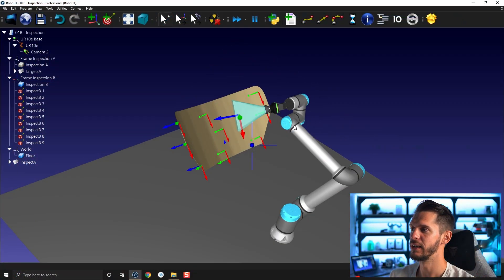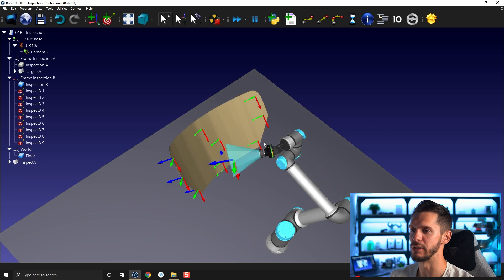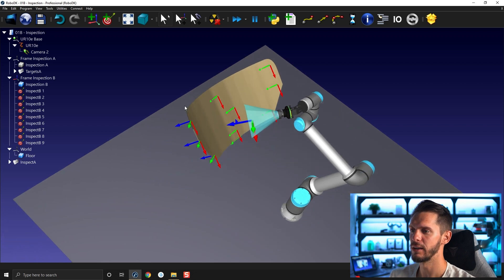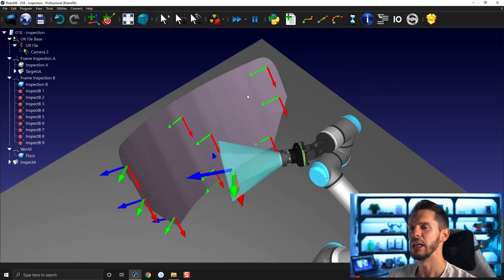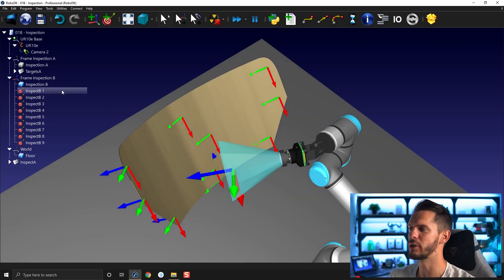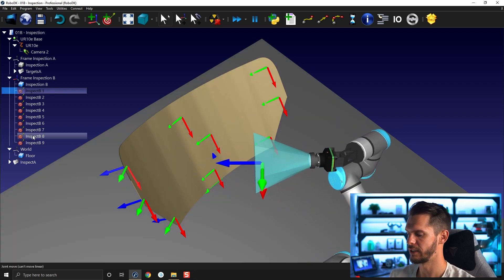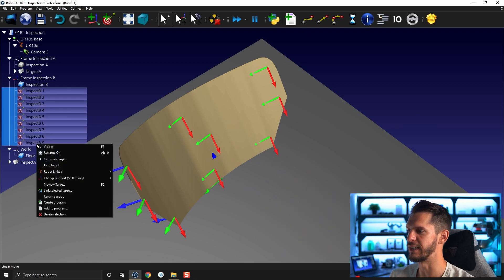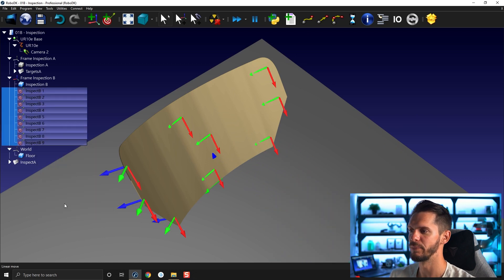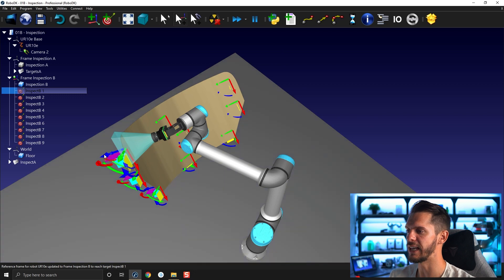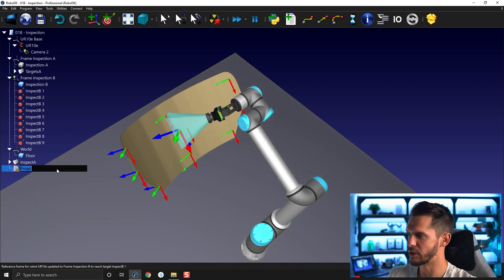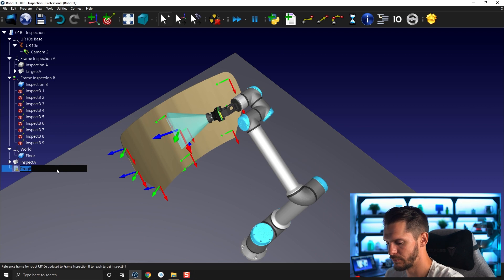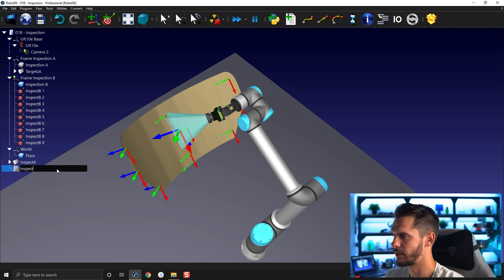The station here is exactly as we left it in the last video. We have in our frame B a bunch of targets, inspect one to inspect nine right here. If you want to create a program with that using circular motions, you can't really use the tricks of selecting everything and then right-click and then create program. That wouldn't work. So what I'm going to do instead is use the normal method, create a program. I'm going to call it inspect B.